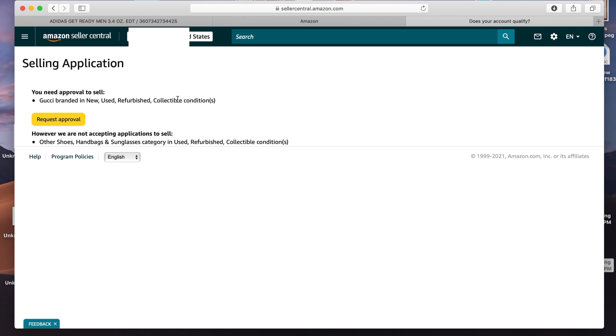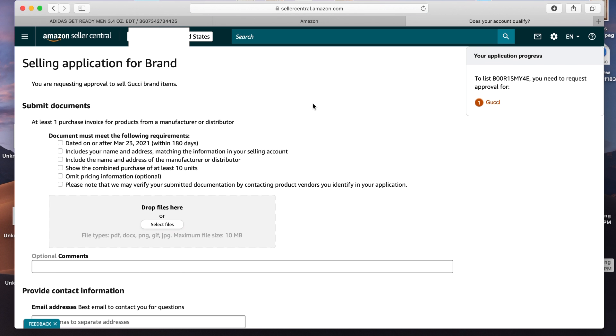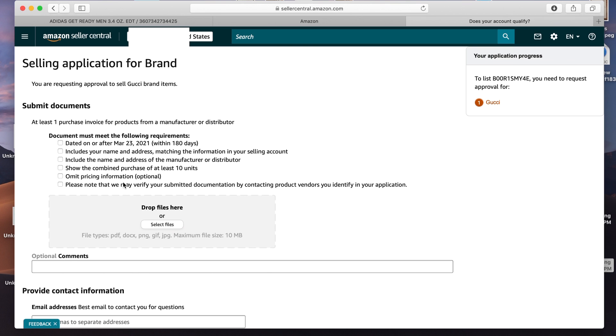So let's do Gucci bag. And I know I'm gated in this. So we'll go to the right here and do select condition new and see how it says apply to sell here. So you'll click on that for your Adidas product. And it takes you to this page. And it will say you need approval to sell Adidas branded and new used refurbished collectible condition. So you just hit request approval. And then you're on this page, which is just simply asking you for documentation, which will be your invoice that you're about to submit. And there's some criteria, it must be purchased within the last 180 days, it must include your name and address matching the information on your selling account. And it must include the name and address of the manufacturer or distributor. And it must show the combined purchase of at least 10 units. And they may verify with the company to make sure it's legit, which it should be because if you followed all the steps I had, you're all good to go.